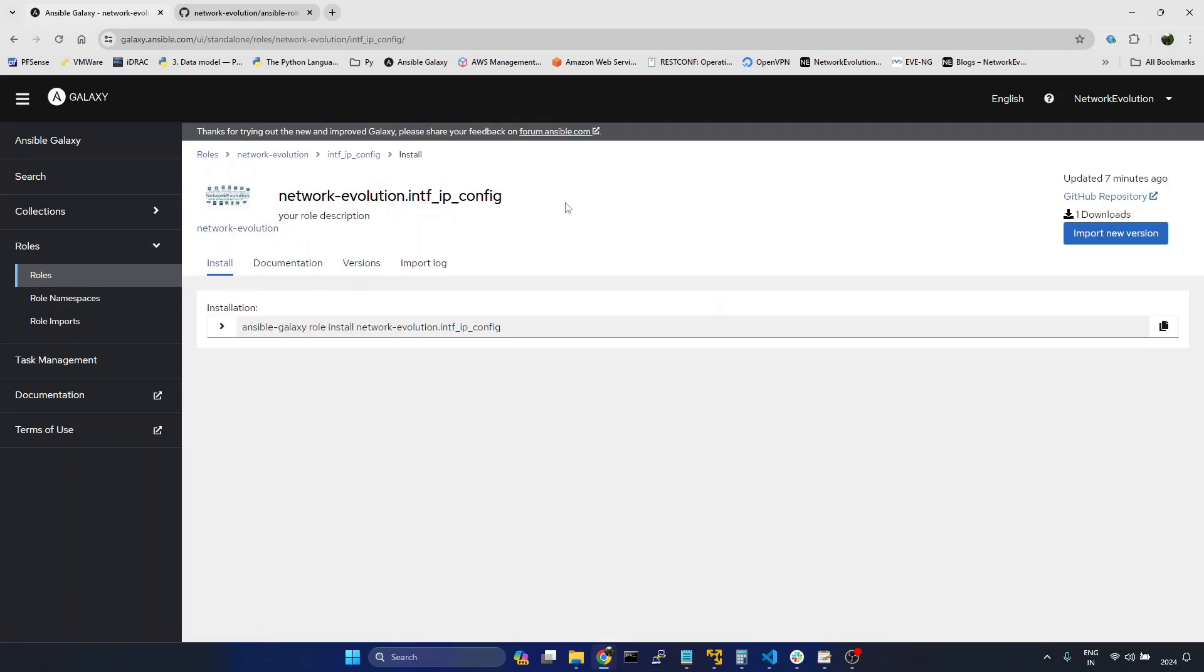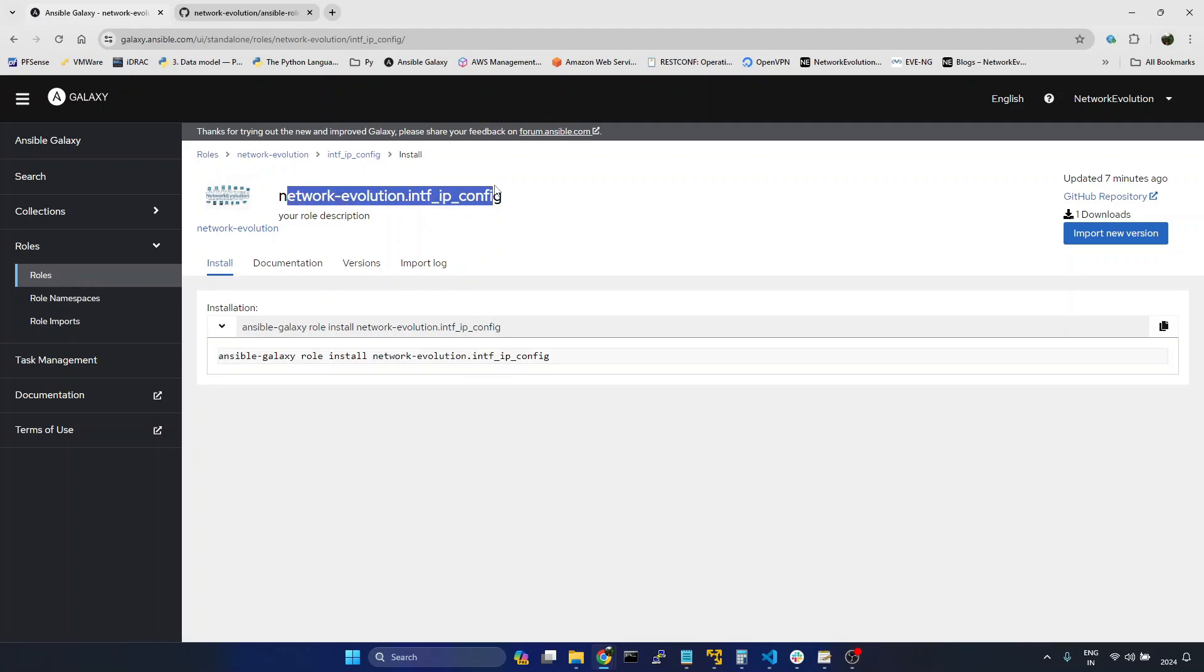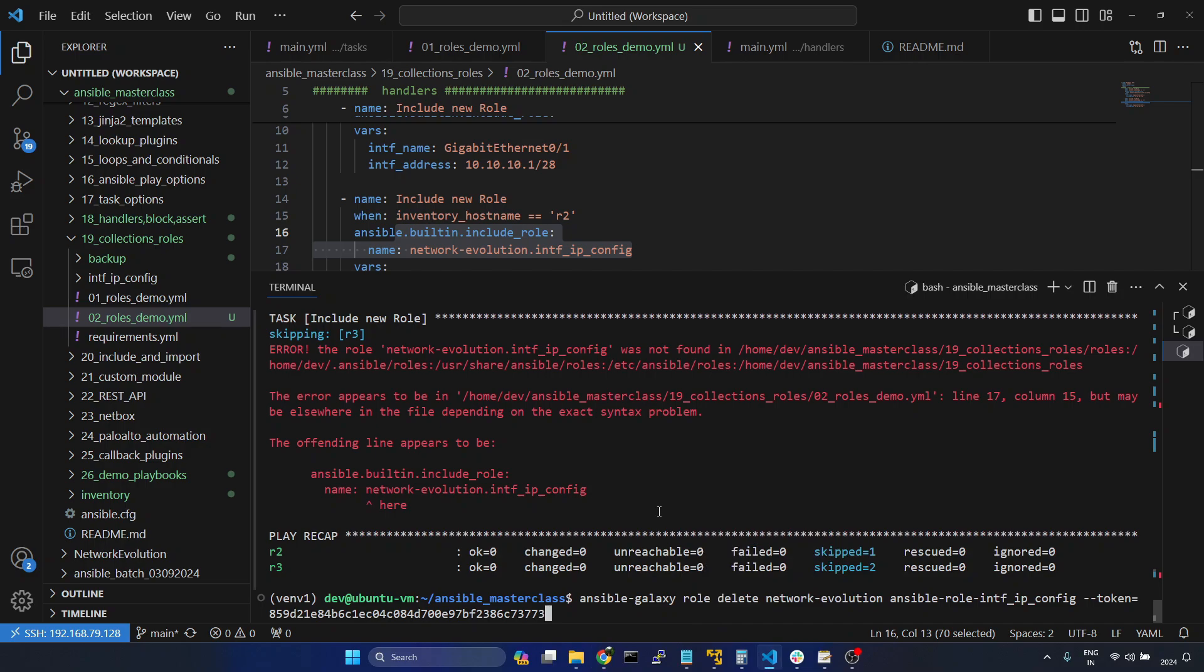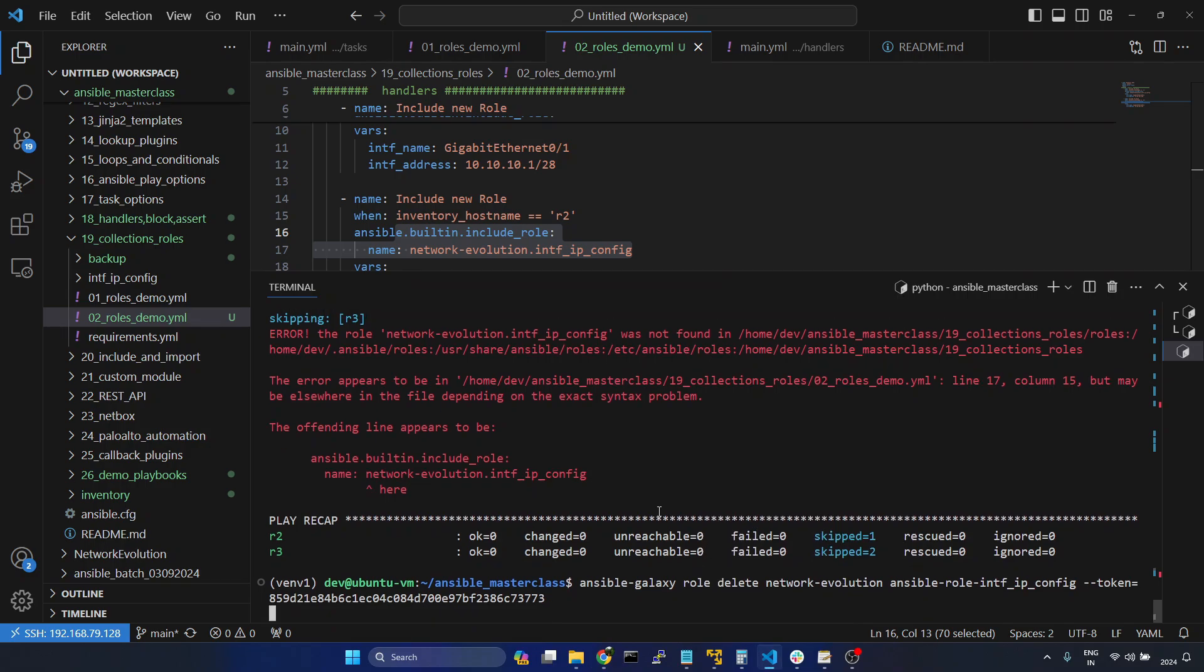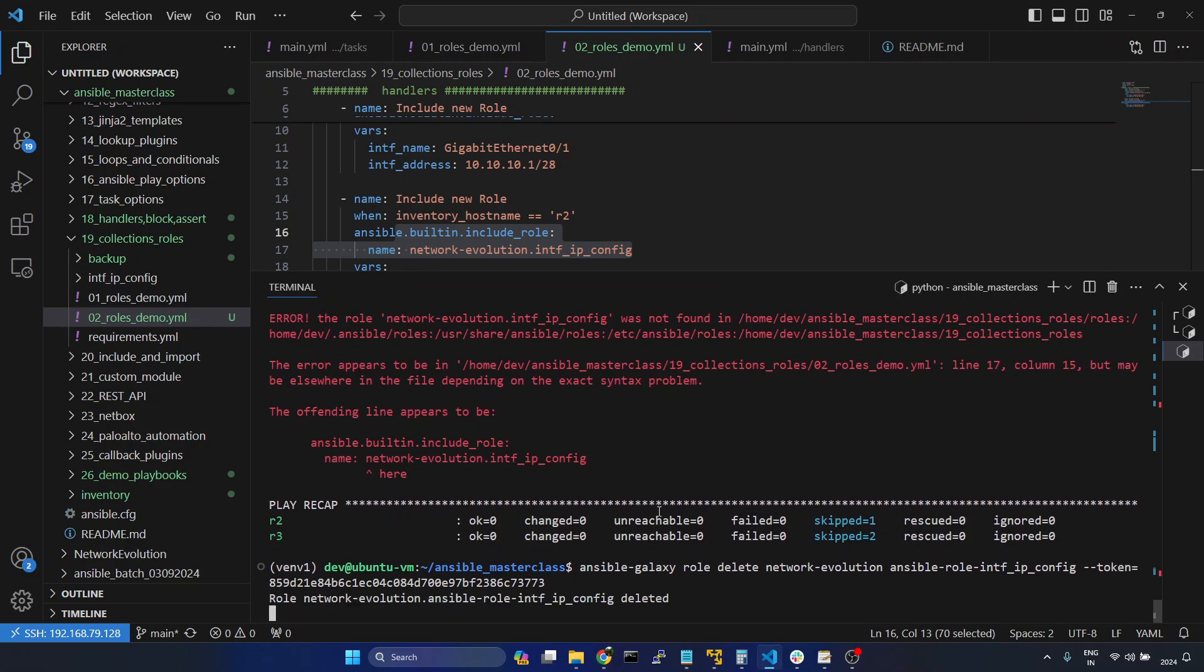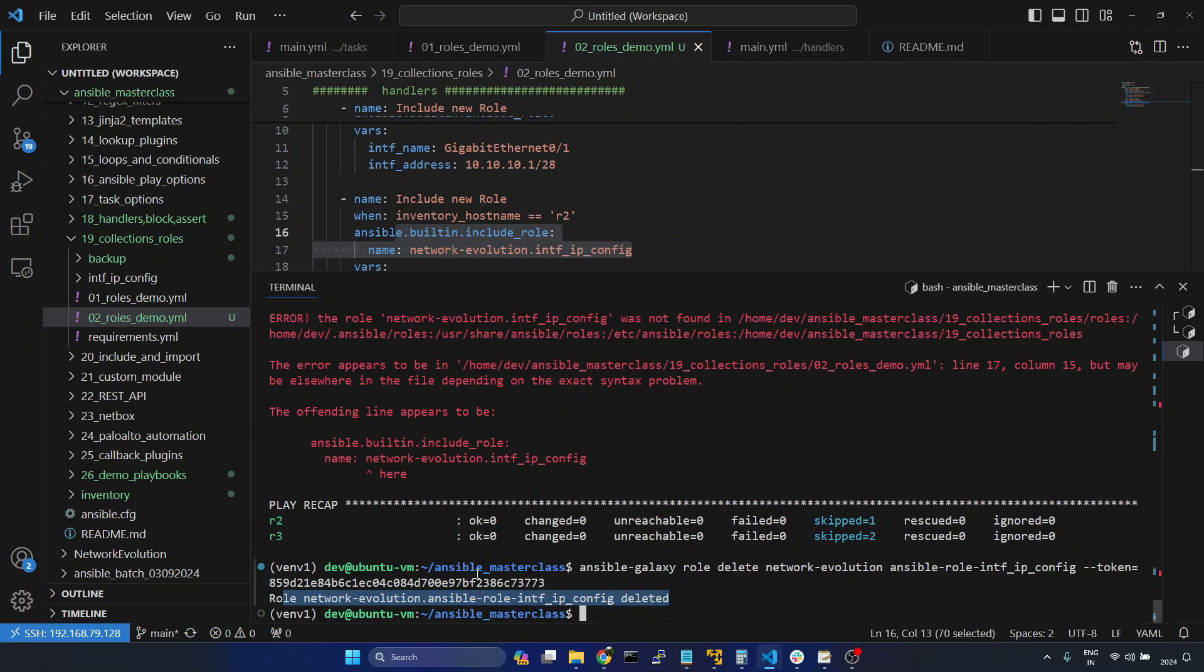I will click on the namespace. And now we will execute the command. And you can see the message here, the role has been deleted.